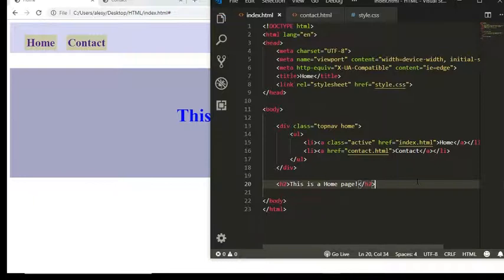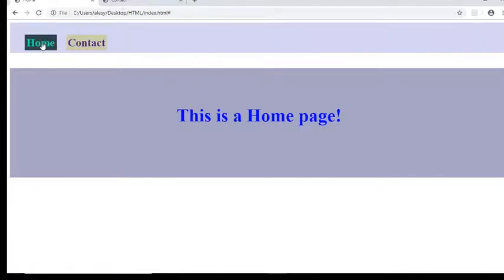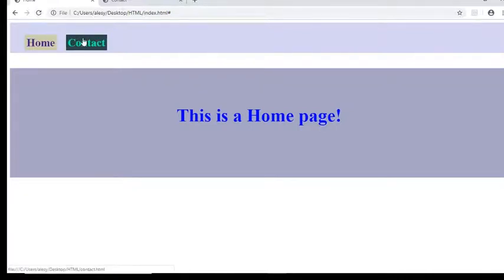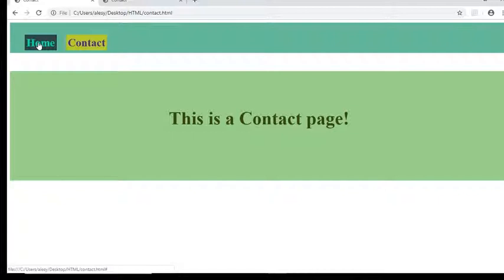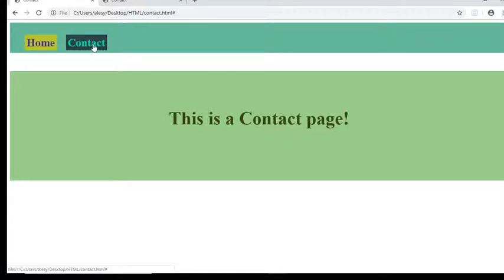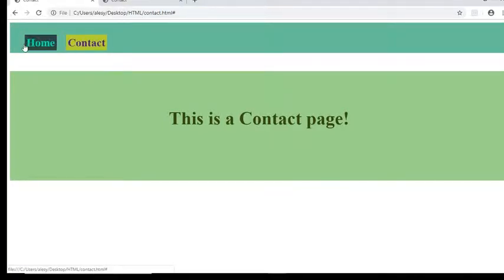I will save. And here you will see, I will refresh. When I click on contact, it changes. When I click on home, it does not change because from contact, I'm not linked to home page.